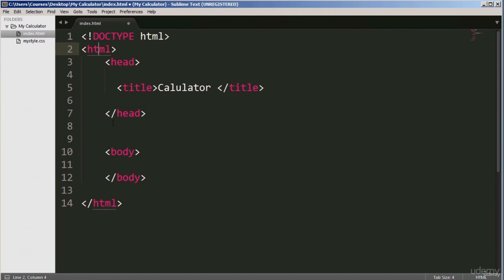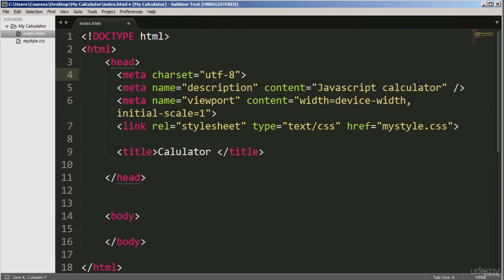The head and body are both children of the HTML element, and the title tag is a child of the head tag. In between the head tag is where you find things like the title, a link to any CSS or JavaScript. Most times you can include them in the head section. Meta tags are used to provide extra information about the document. The actual content visitors see is between the body tags.